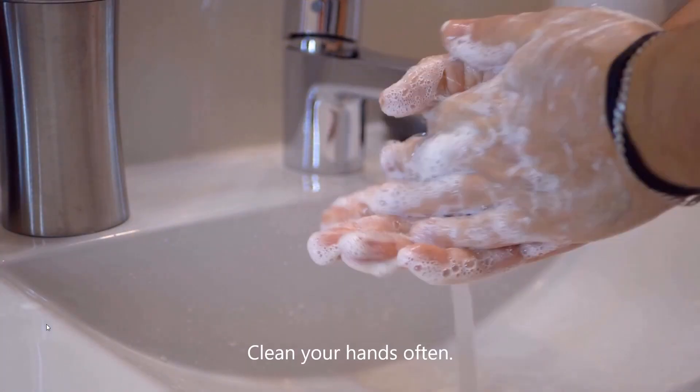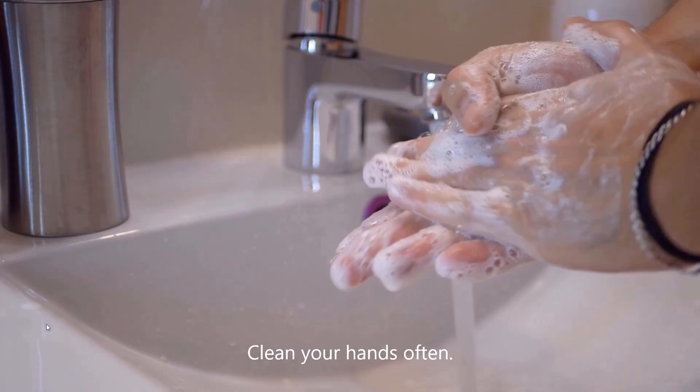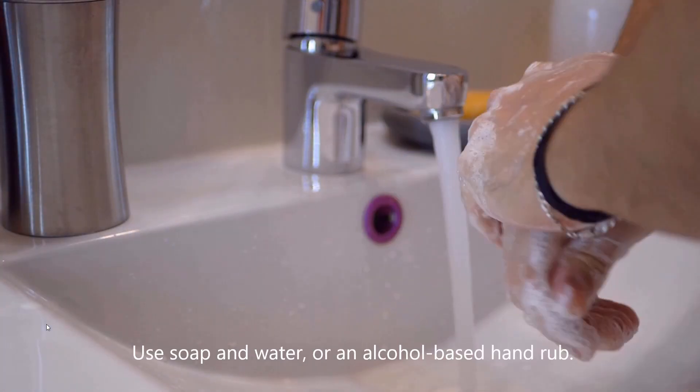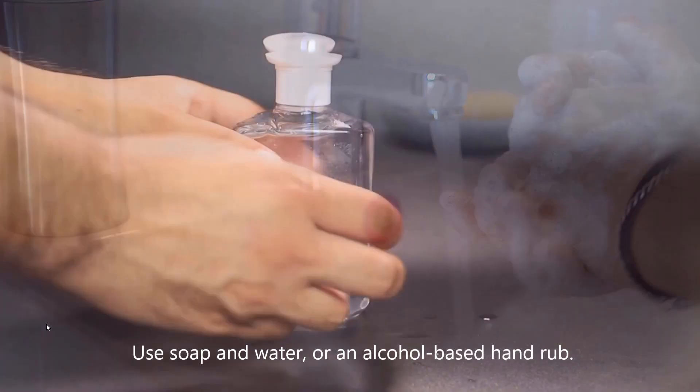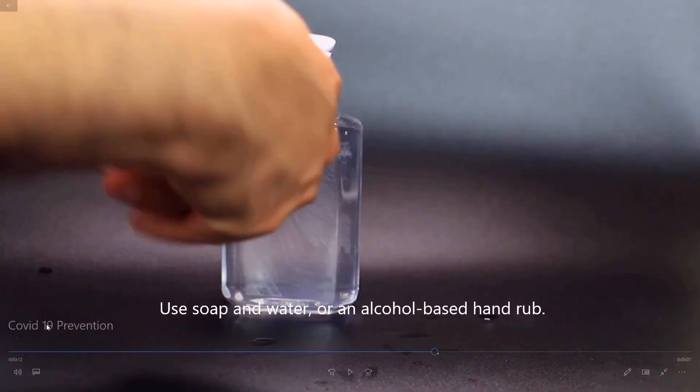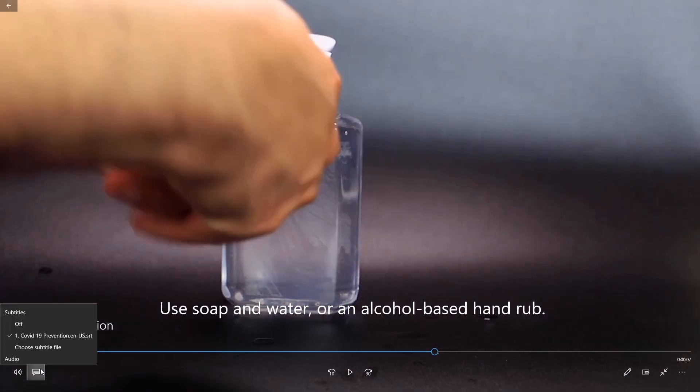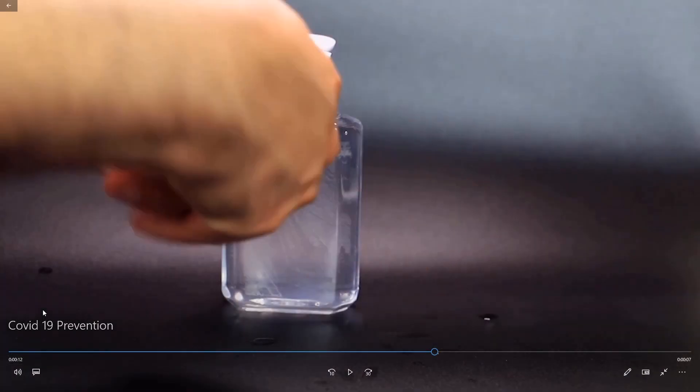Clean your hands often. Use soap and water or an alcohol-based hand rub. And turn it off.